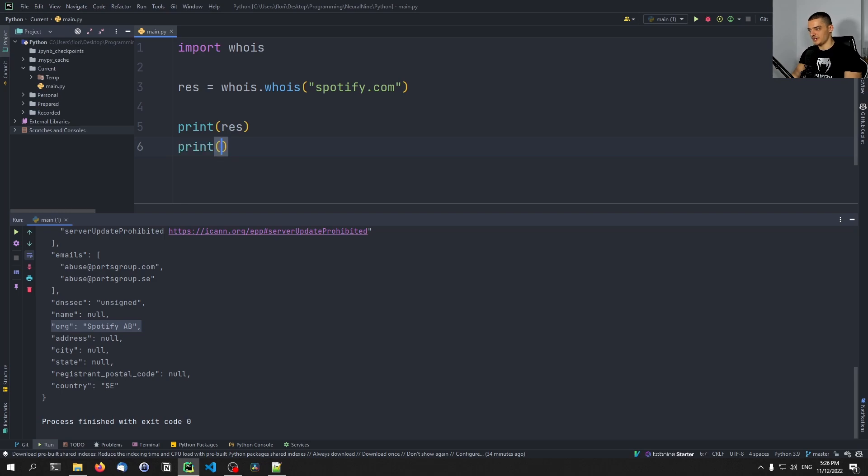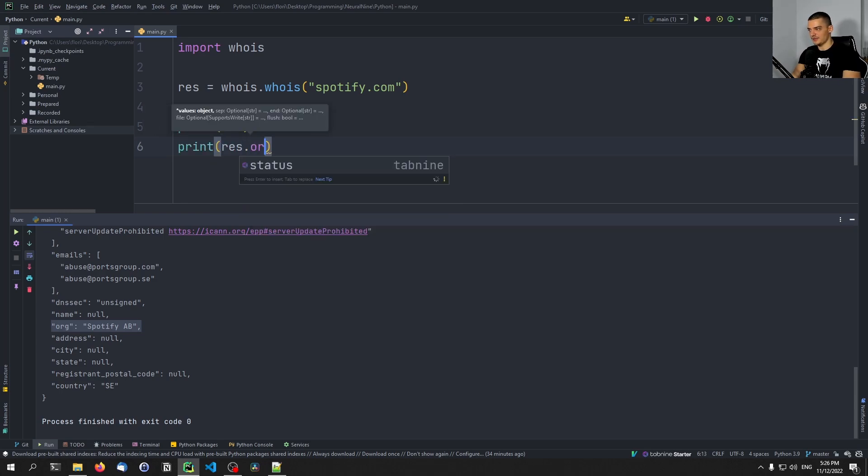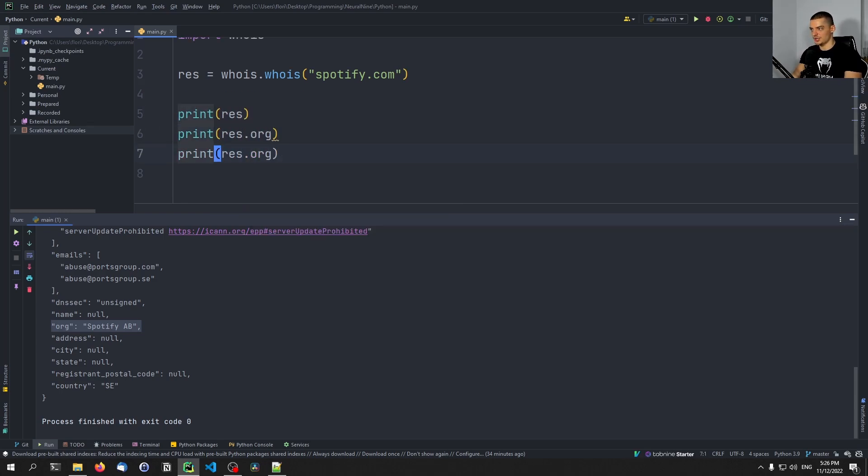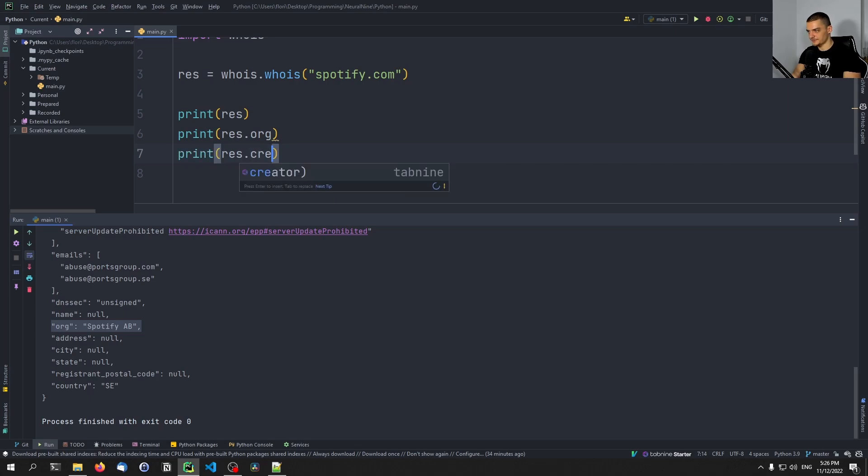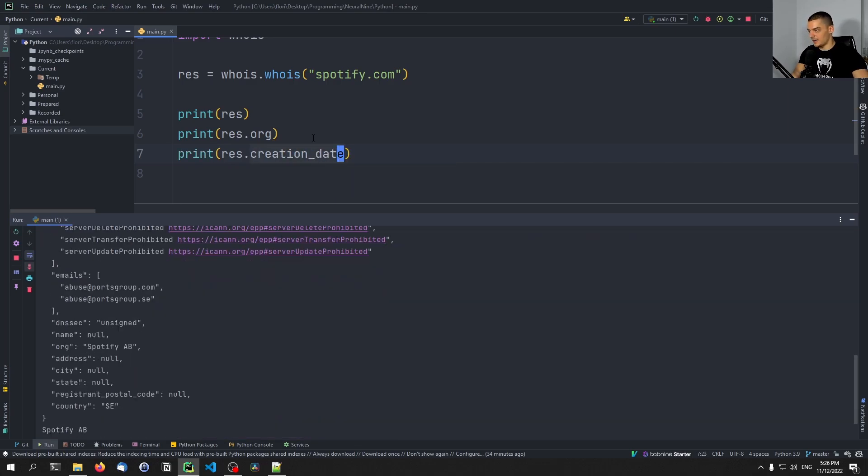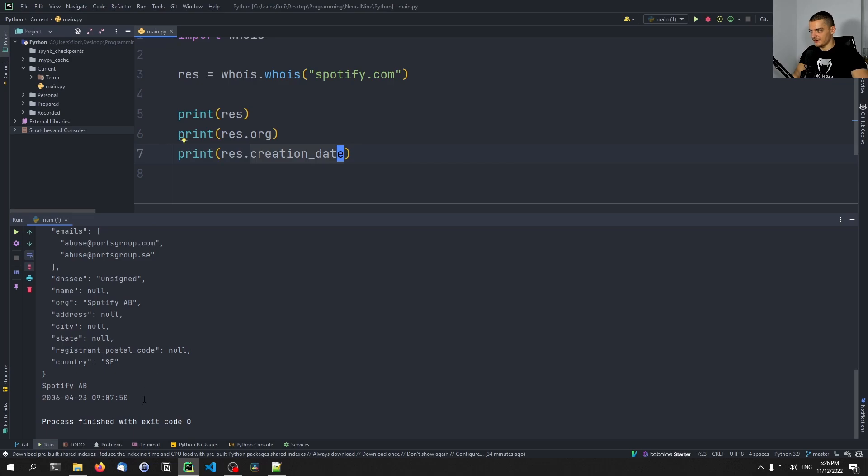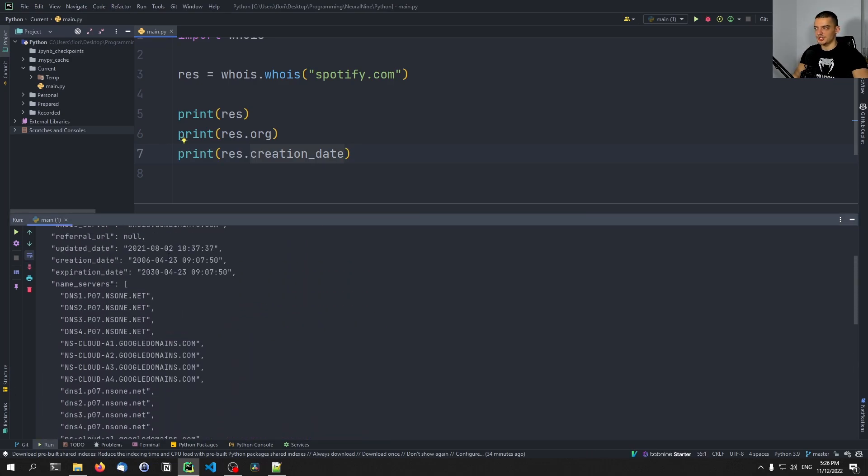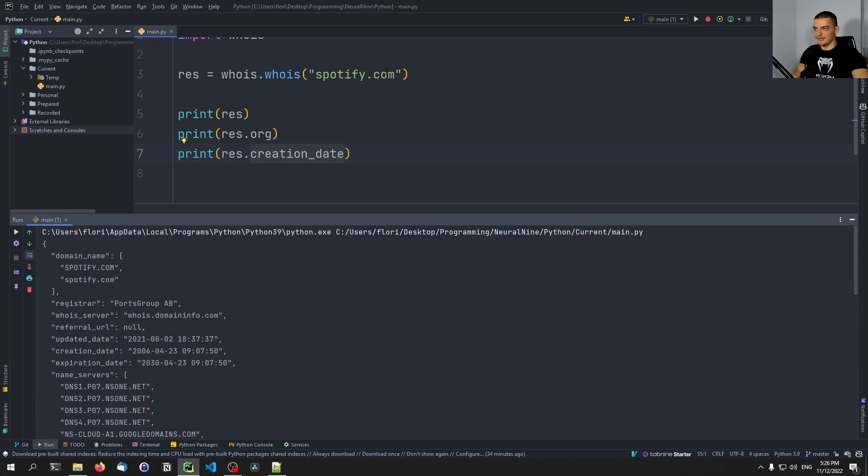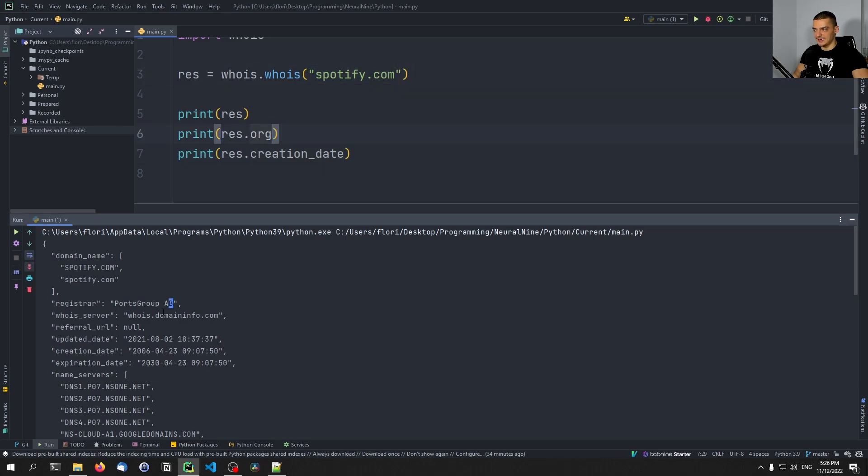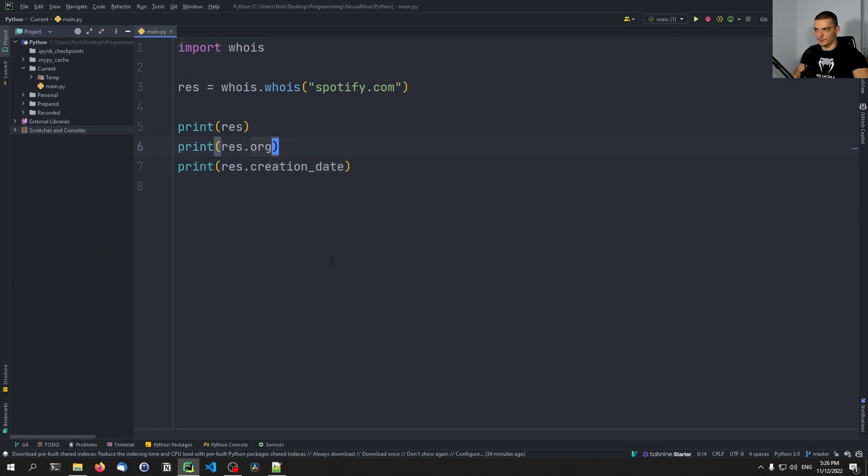Of course, you can use that object to print individual fields. So you can say, for example, give me everything, or you can say give me the organization, give me the creation date, creation underscore date, and you will get the individual values here as well. So this is one thing that you can do. You can just get a domain name and you can get the individual fields, and maybe you can gather them for multiple domains.